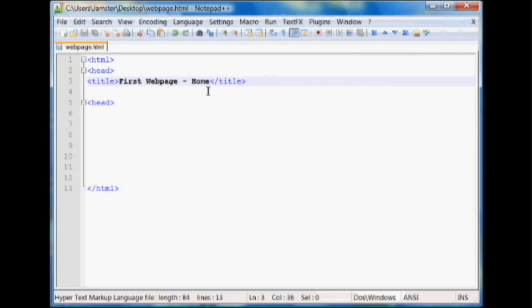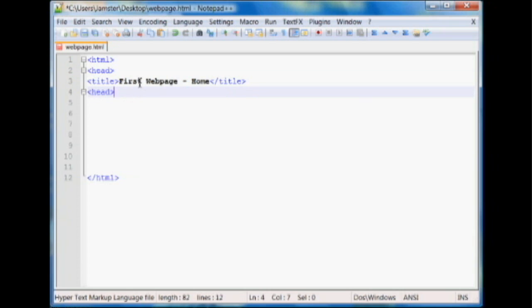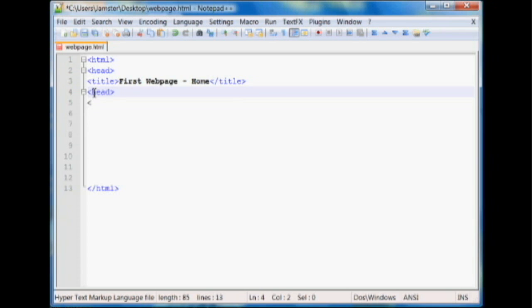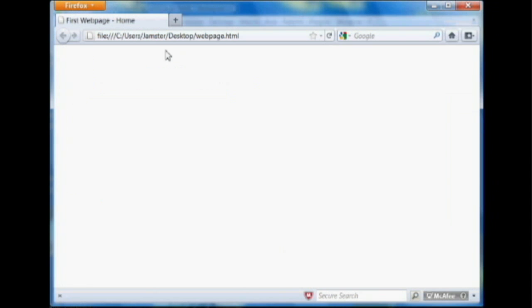So once you have that, we can begin adding some text to the web page. In order to do that, forgot to close my head tag. So in order to add some text and other images and whatnot to this part of the website right here, you're going to need to create a body tag. This is called the body of the web page.